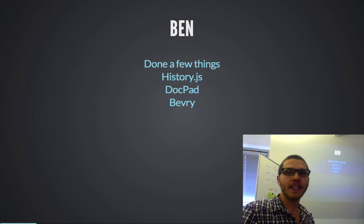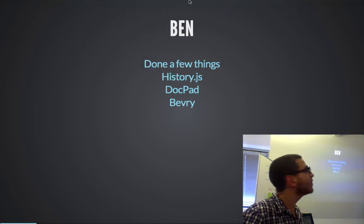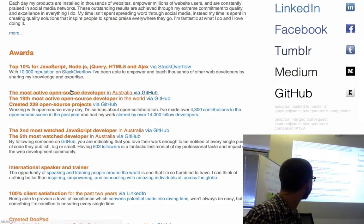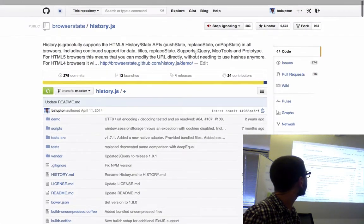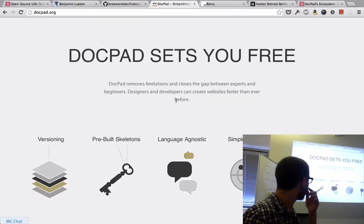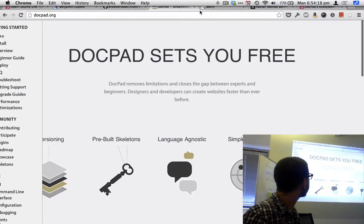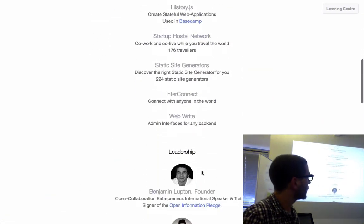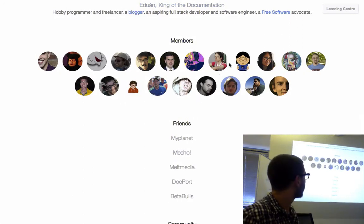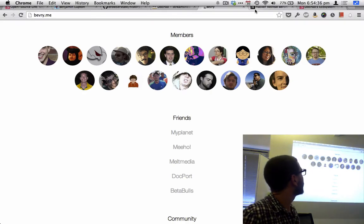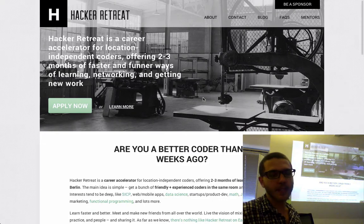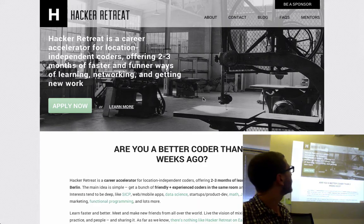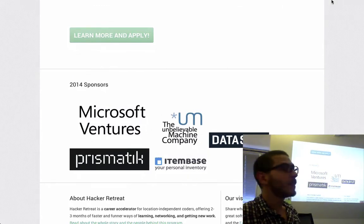So who am I and why should you listen to me? I'm one of the most active open source developers in Australia. I created a tool called History.js, which is one of the top 40 JavaScript projects. DocPad has one of the top 20 CoffeeScript projects. Bevry is the company — but also mostly a community — that I've created, listing all our projects and team members. We're at Hacker Retreat, a school that goes for three months where students work on their own things with mentors.